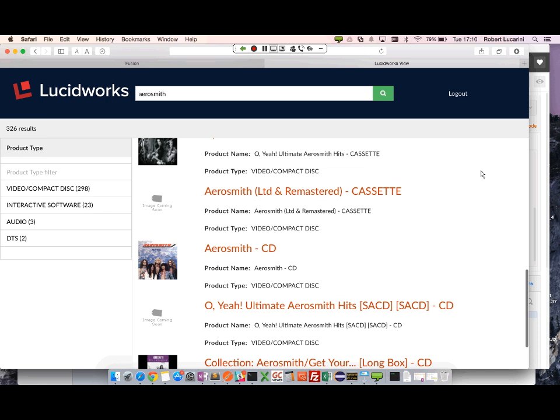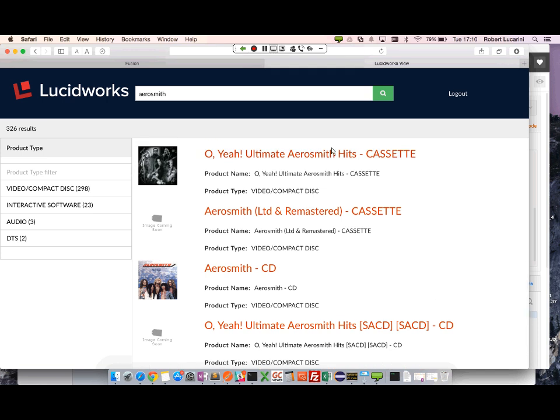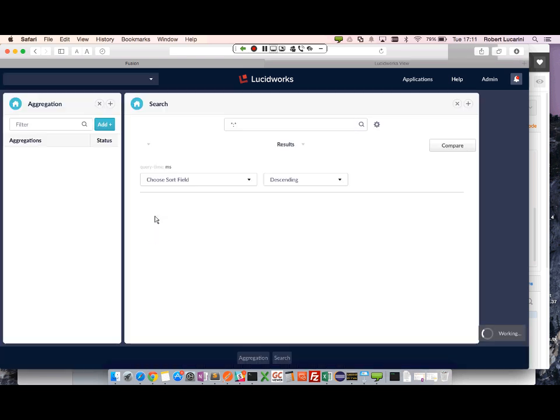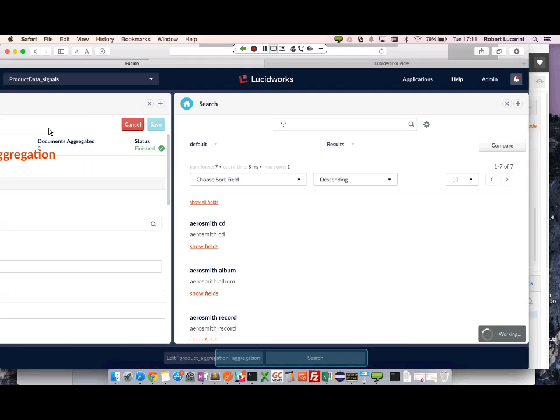Let's say for example, users click on these two products. I'm going to go ahead and run my aggregation again. I re-index the signals. Let's go ahead and run the aggregation.